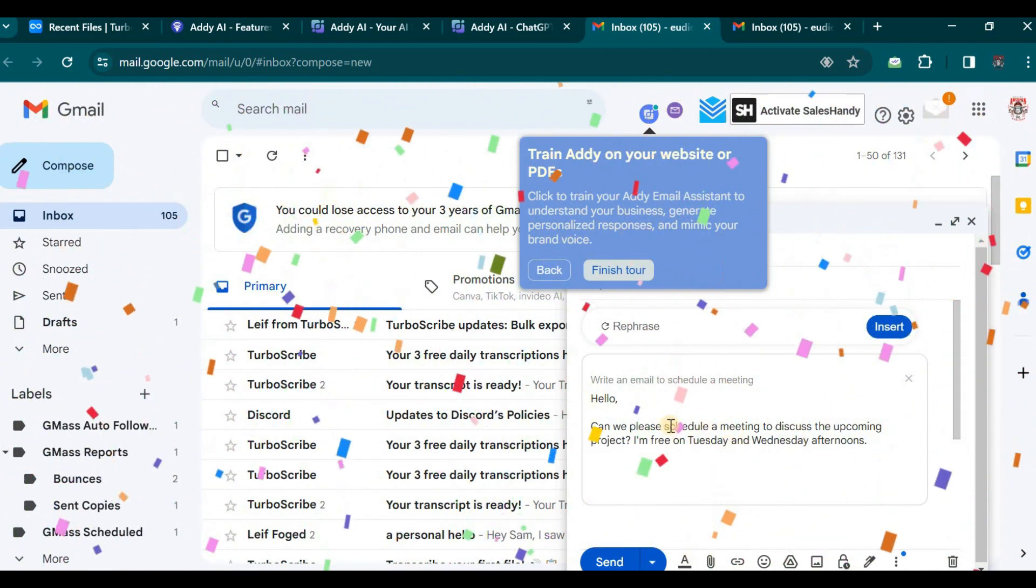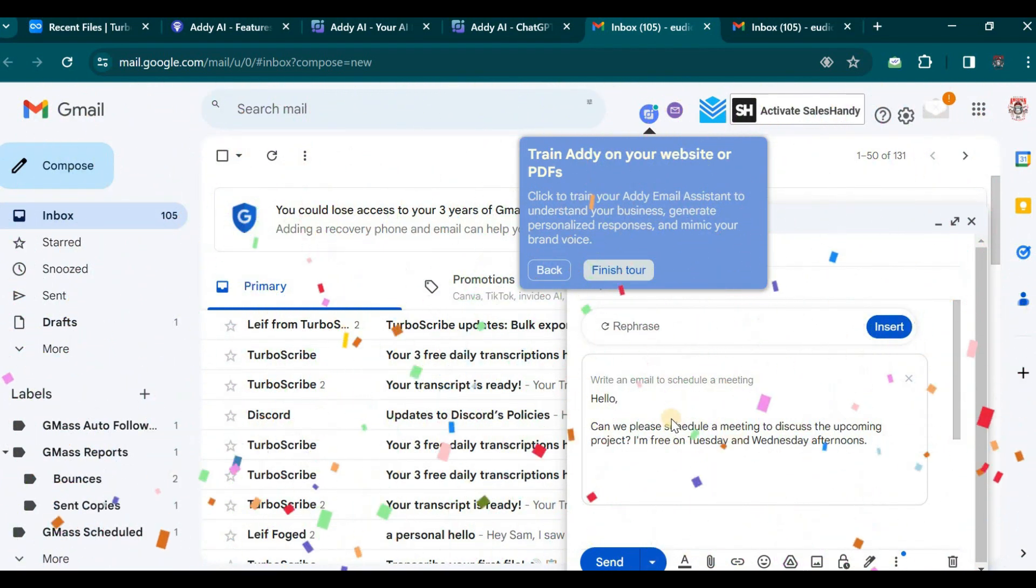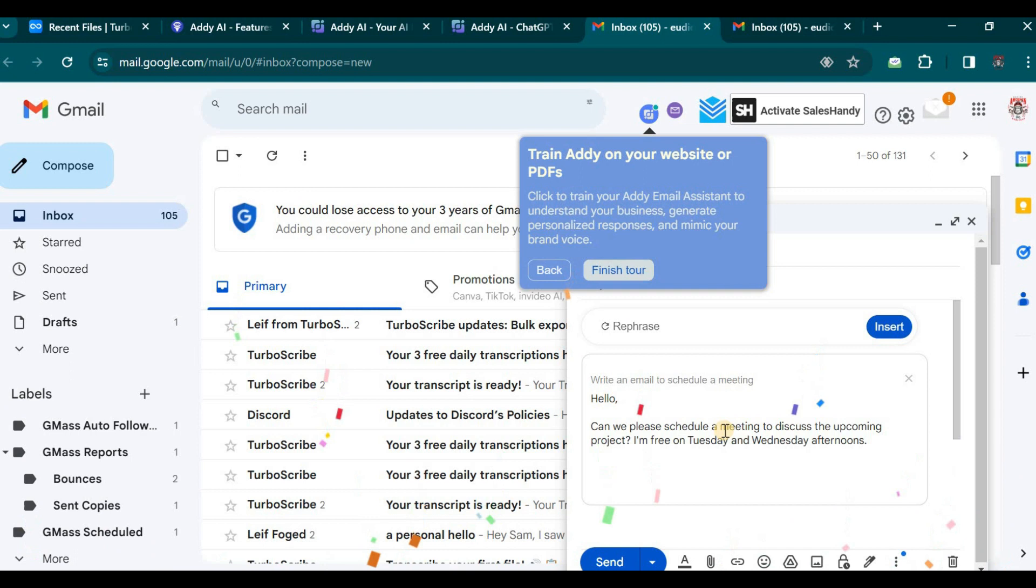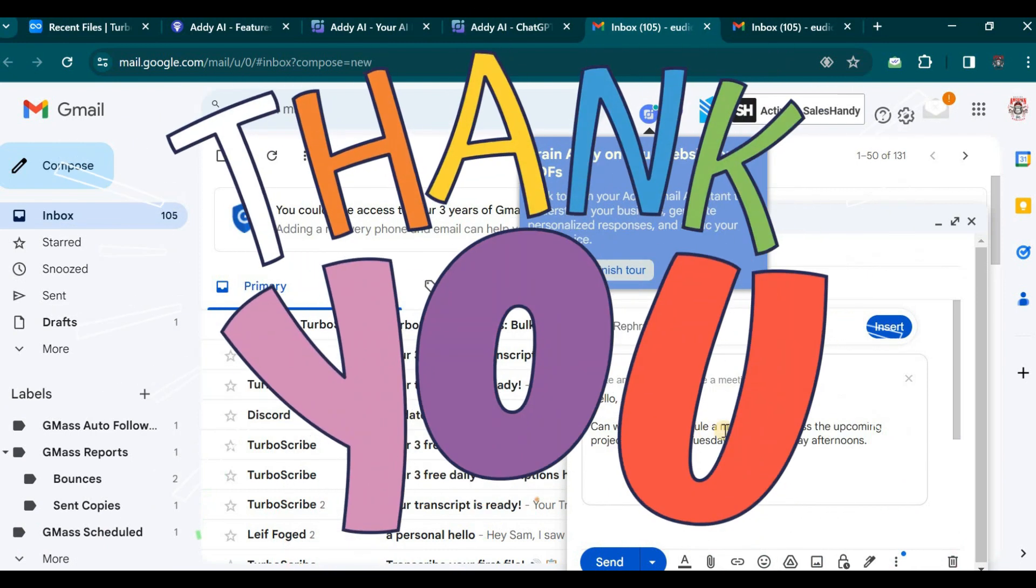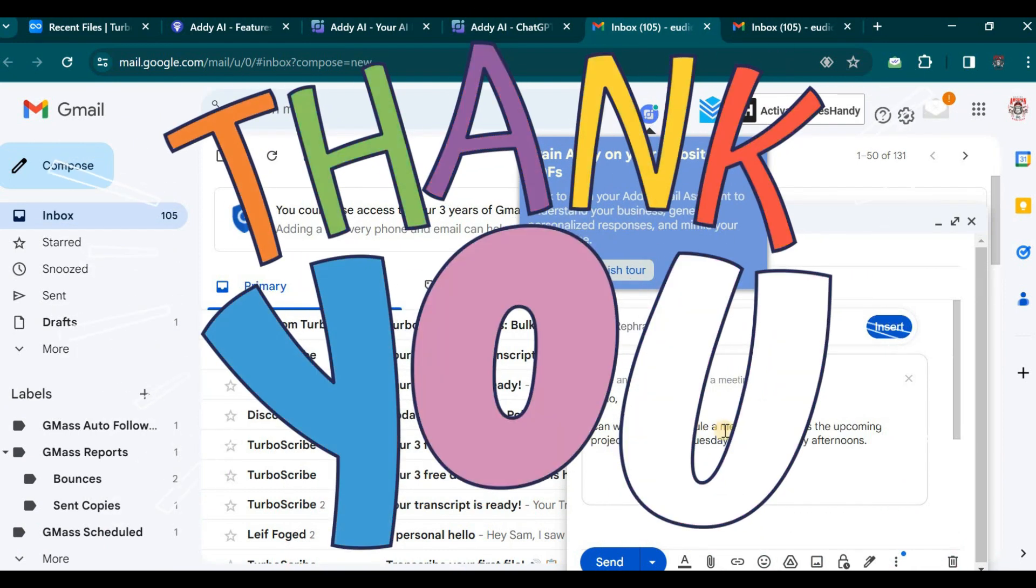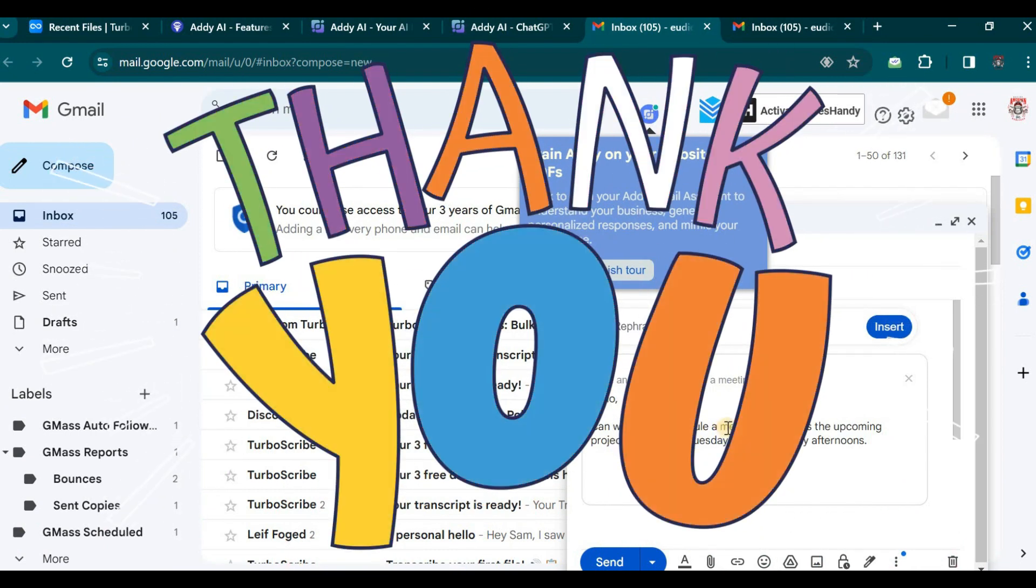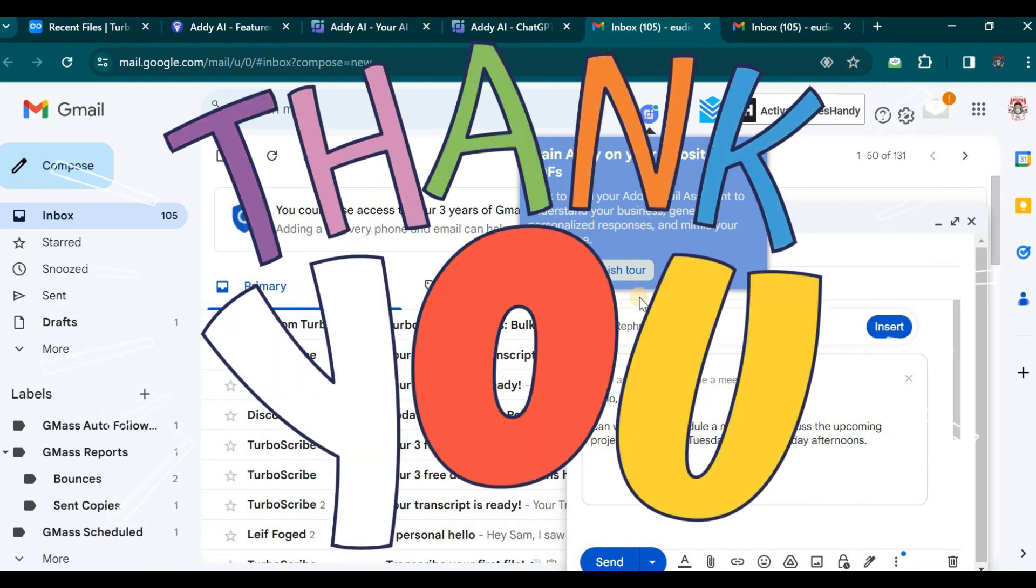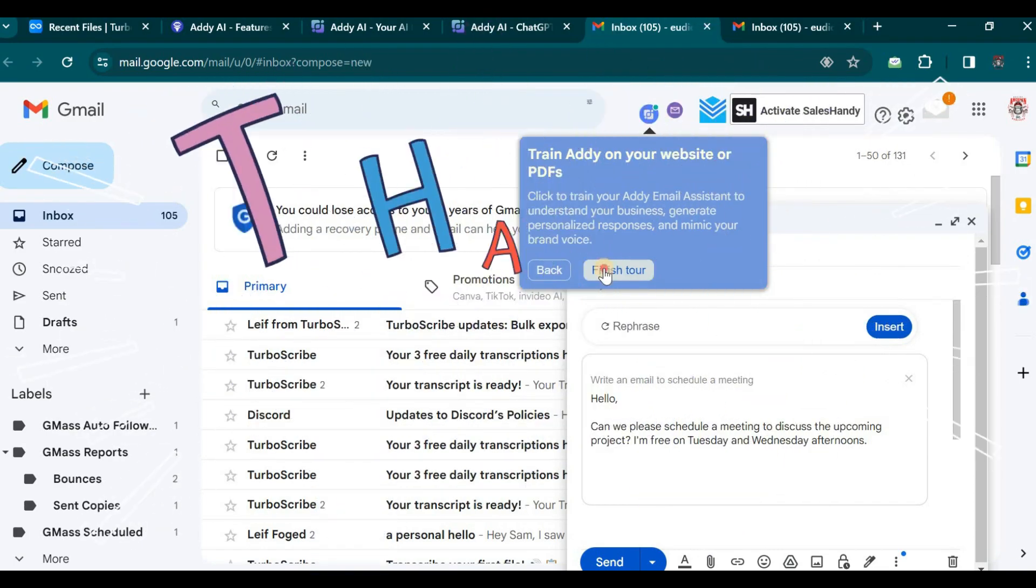This concludes our introductory video on this AI email assistant. Thanks for watching. Please feel free to subscribe, comment, and like this video.